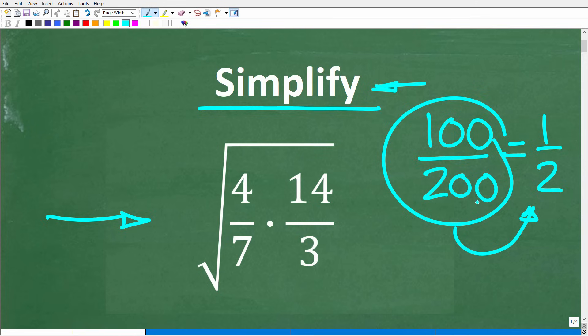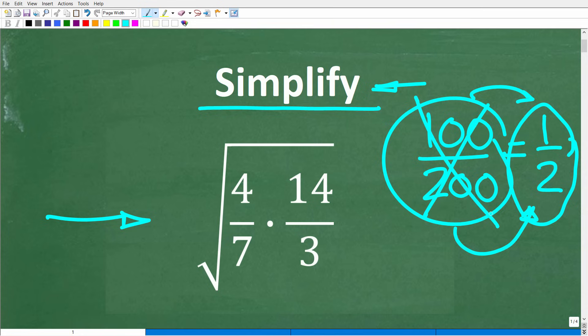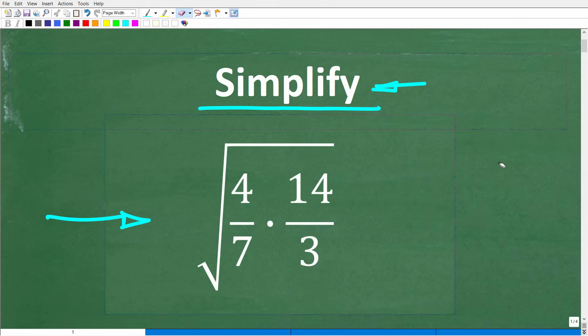Now, although 100 over 200 is equivalent to 1 half, this is not an optional thing. A lot of people think, well, I'll just leave my answer like this — I'm not going to write it in its simpler form because this value equals this value. But in mathematics, that is not a good idea. If you leave your answers unsimplified on math exams, you're going to get in trouble. Your teacher is going to take points off, or you're just going to be wrong. So you have to simplify, and again, this is not an optional thing.